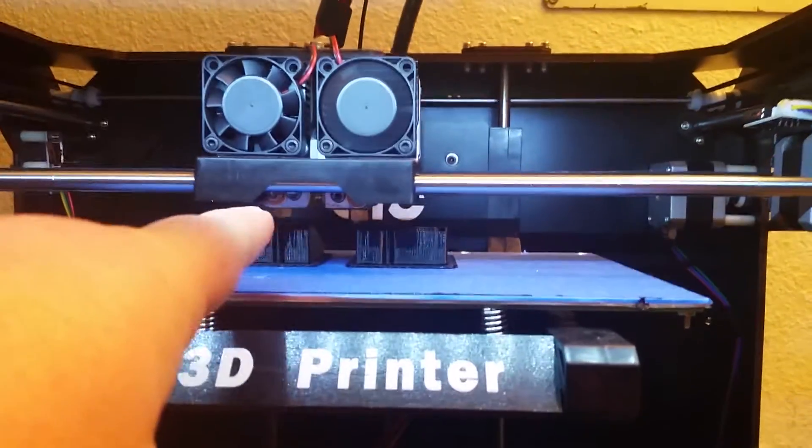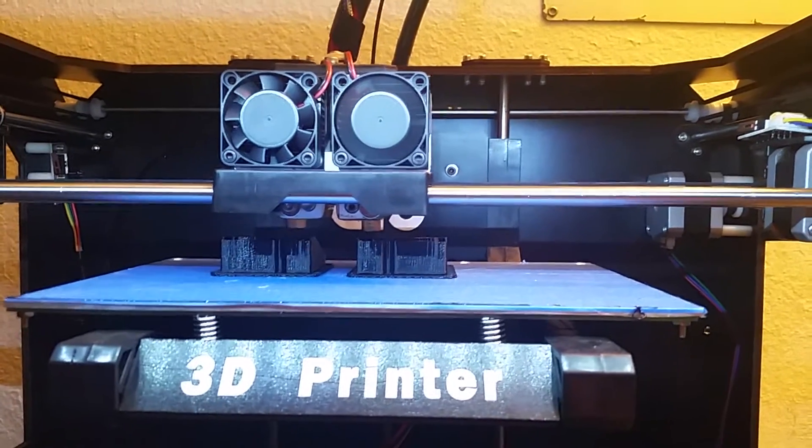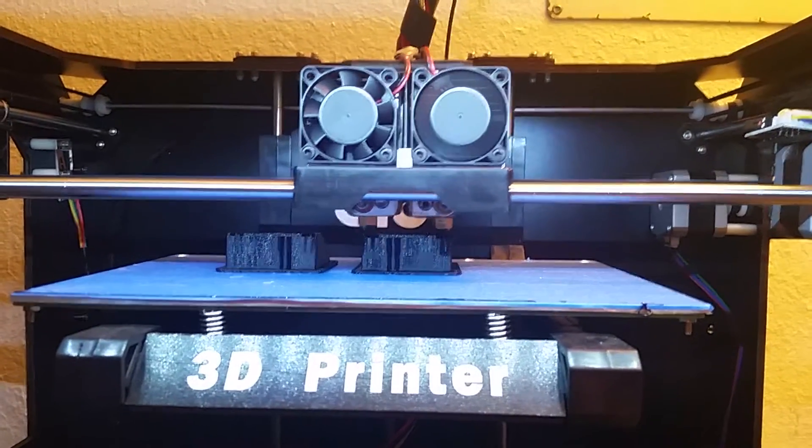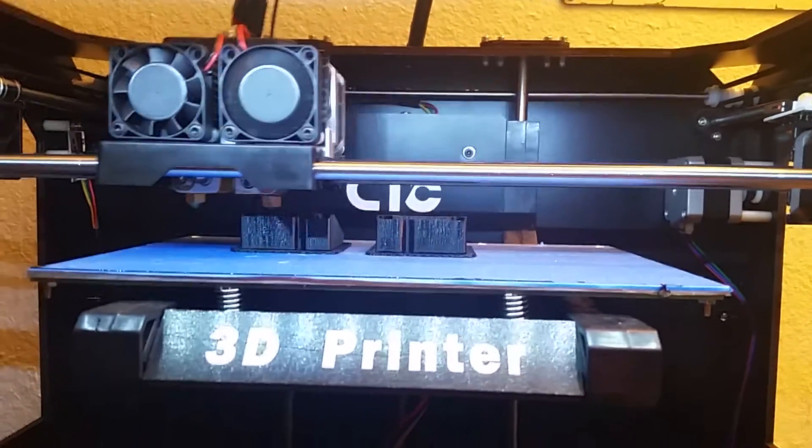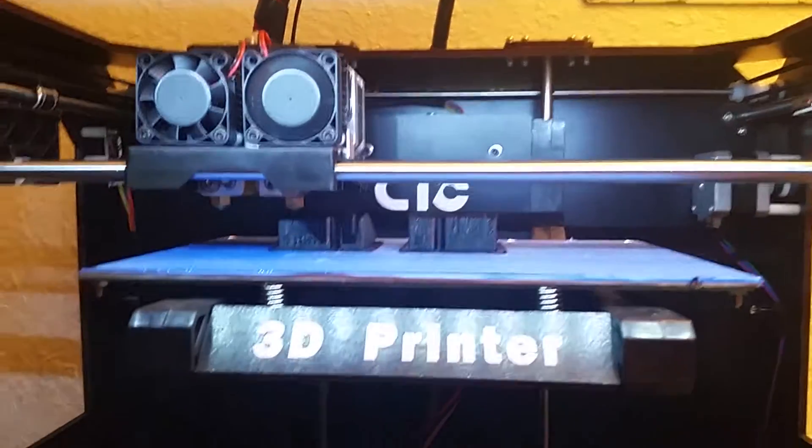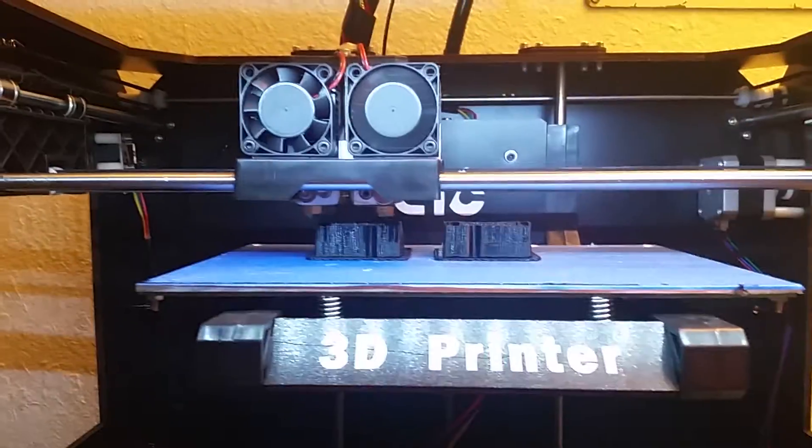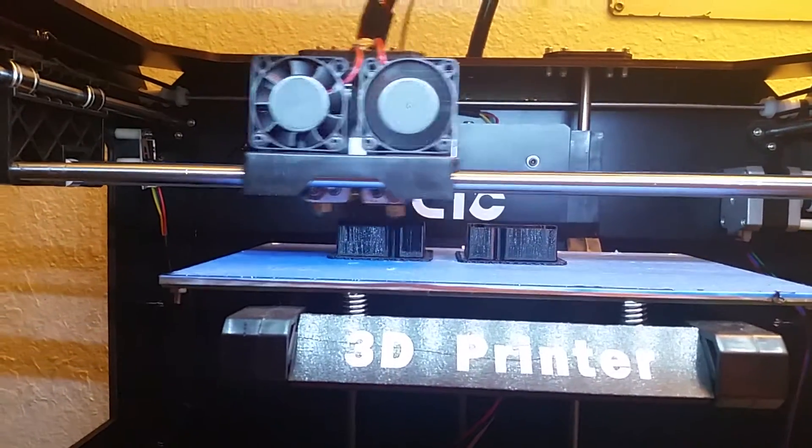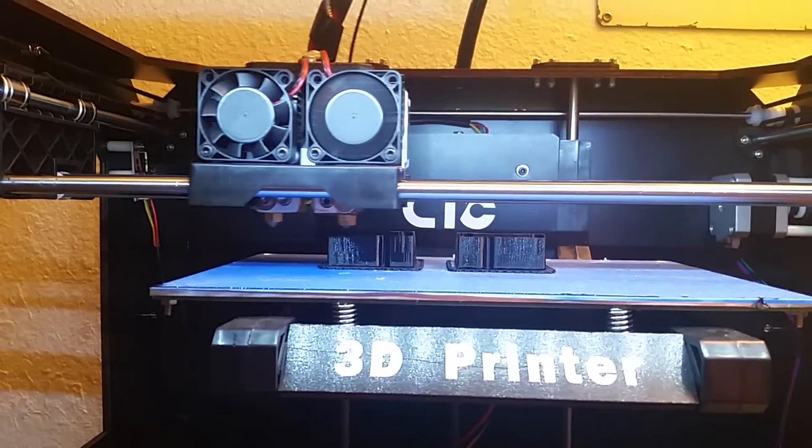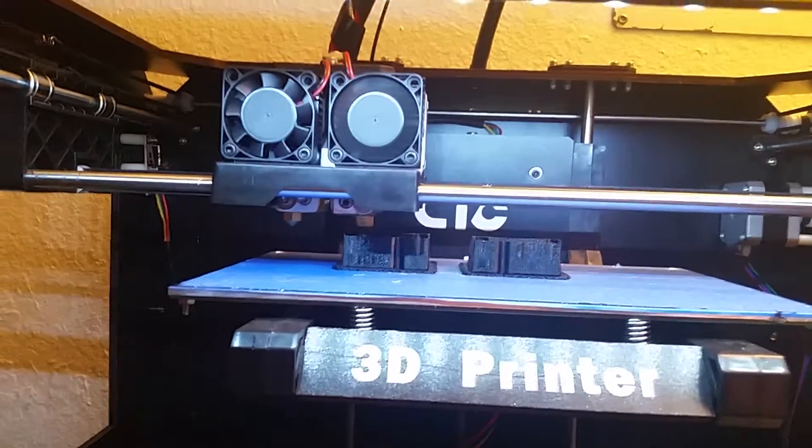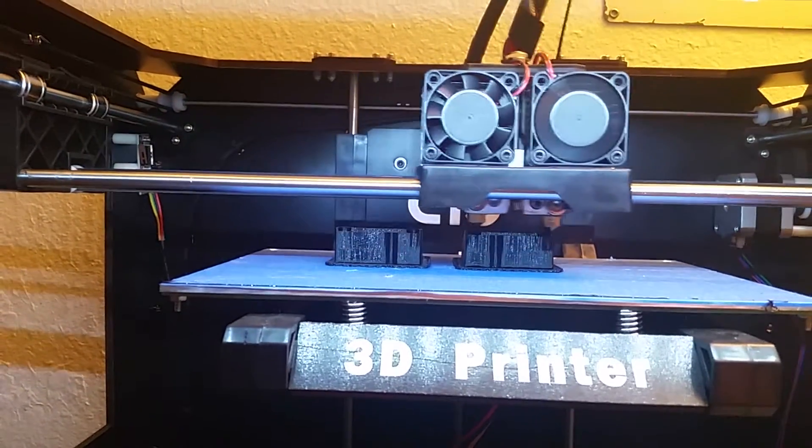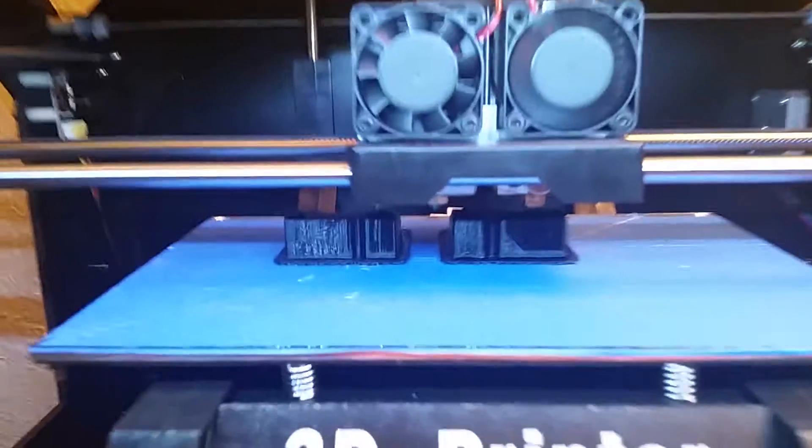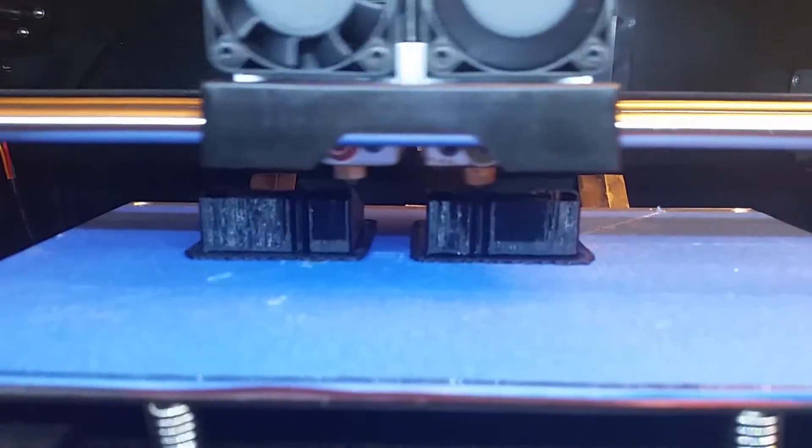So I can adjust the nozzles so they're both the same height, so I can print two different colors at once. I'll show you the video of me taking it apart and putting the fan extensions on there. I just wanted to show you a little bit of it printing them, thought it was pretty cool.